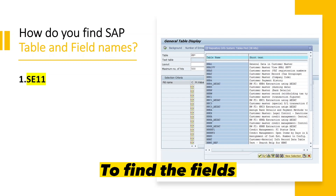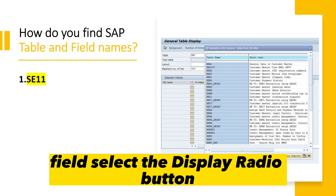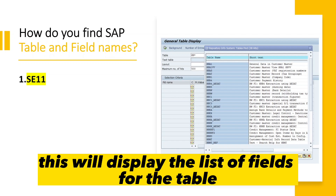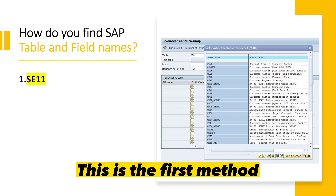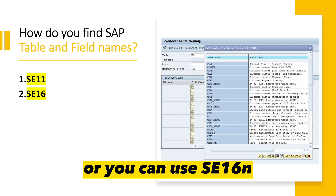To find the fields using SE11, you enter the name of the table in the table name field, select the display radio button, and click the display button. This will display the list of fields for the table along with the data elements and their descriptions. This is the first method.